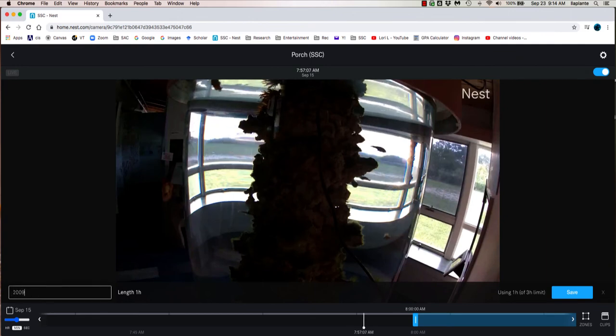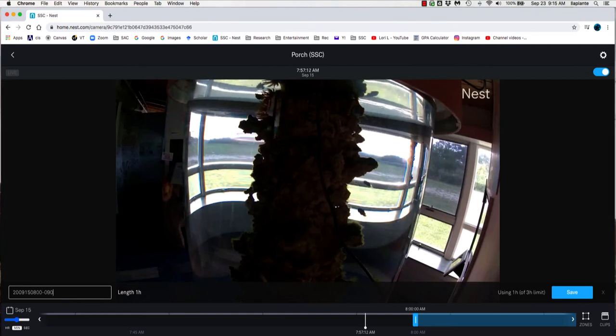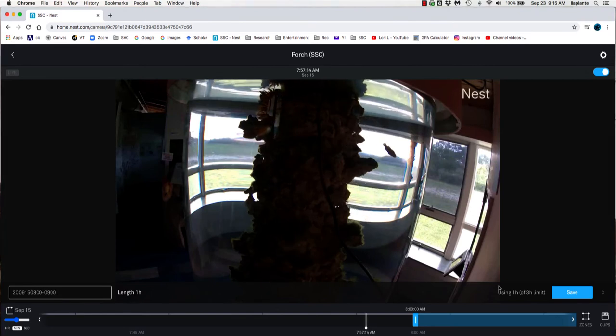I'm going to go ahead then and name my 1 hour clip again with the year, the month, the day, and then the time using military time. And then I'm going to go ahead and click Save.